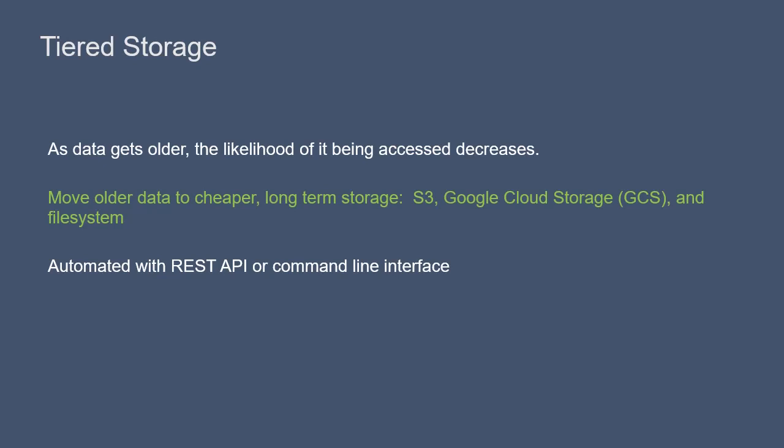Bookkeeper is the persistent storage layer for Pulsar, as we've been discussing. It makes sense to keep the most recent data or messages in Bookkeeper because it has high throughput and low latency, and this will allow data to stream quickly.